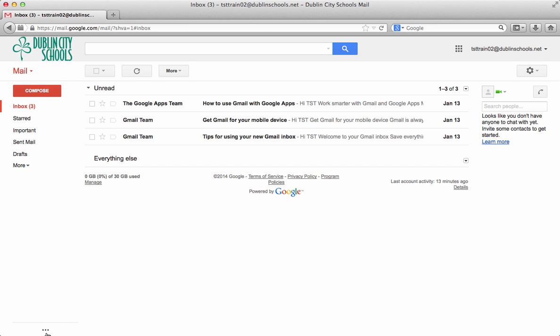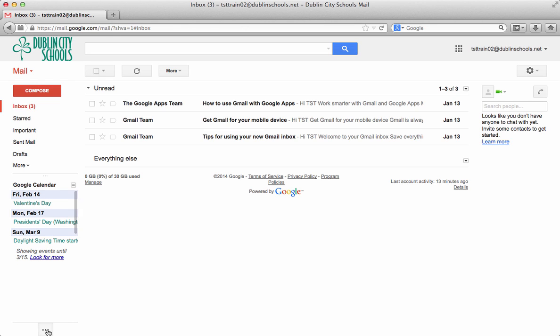And then over on the bottom left hand side where those three dots are. If you click on that it will open up a calendar. And that calendar will show your calendar and the things that you have coming up. So those are some nice features there.